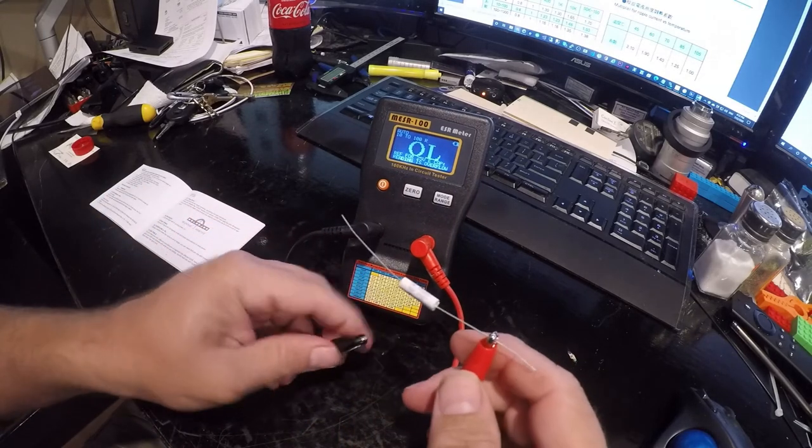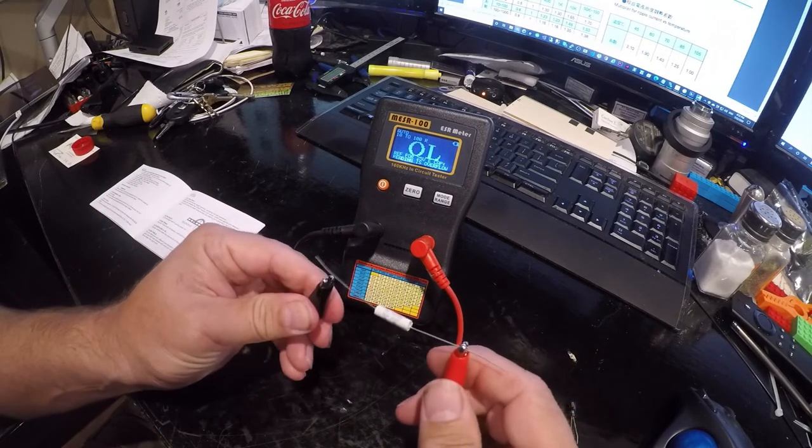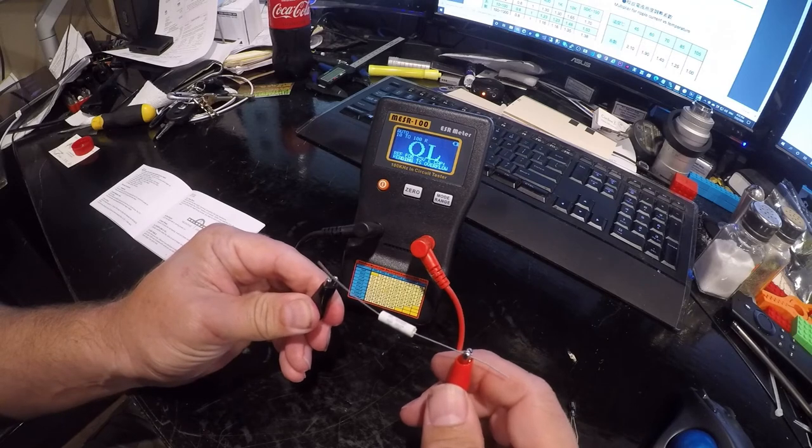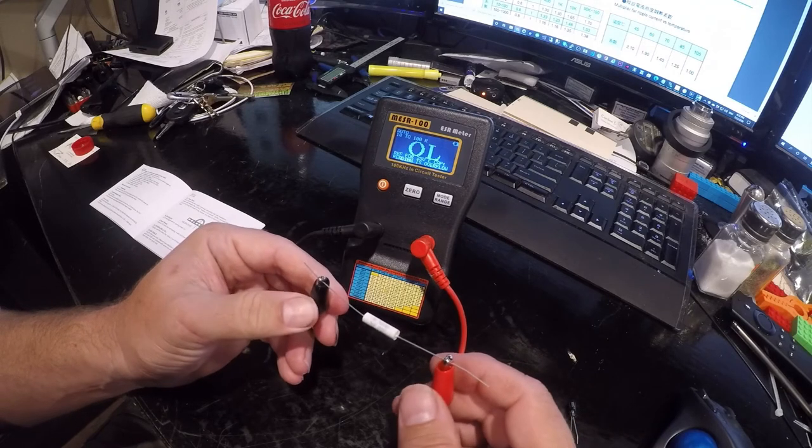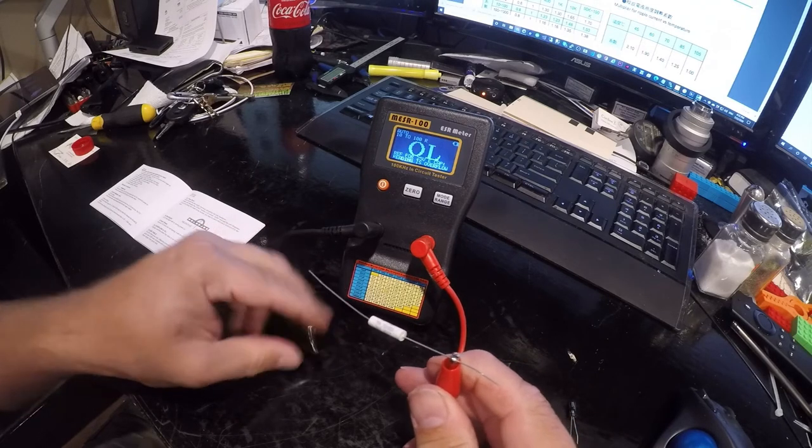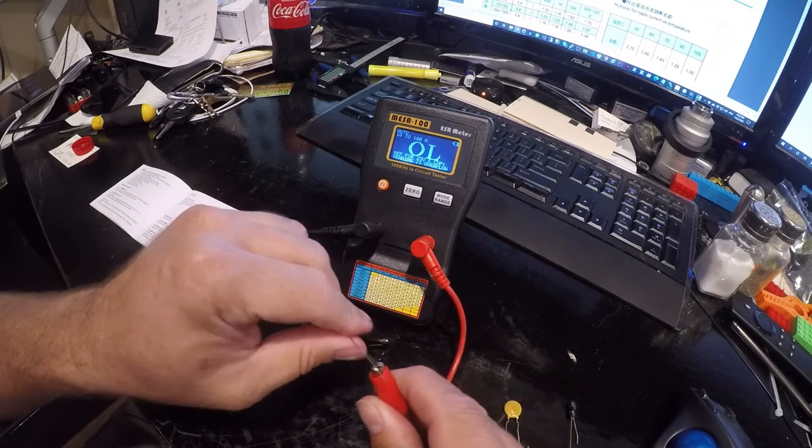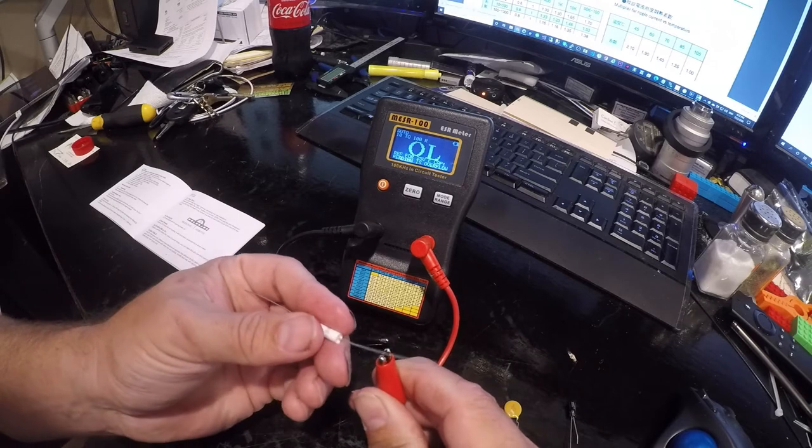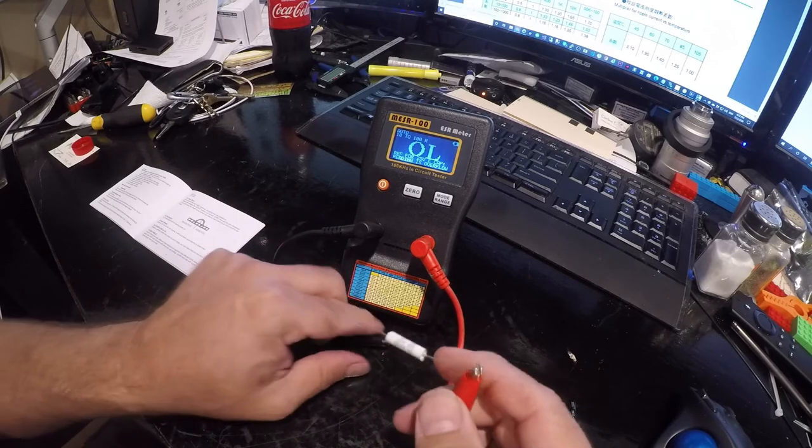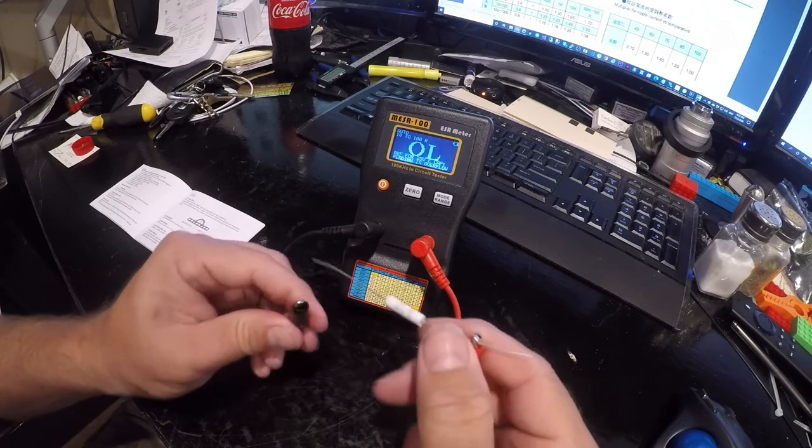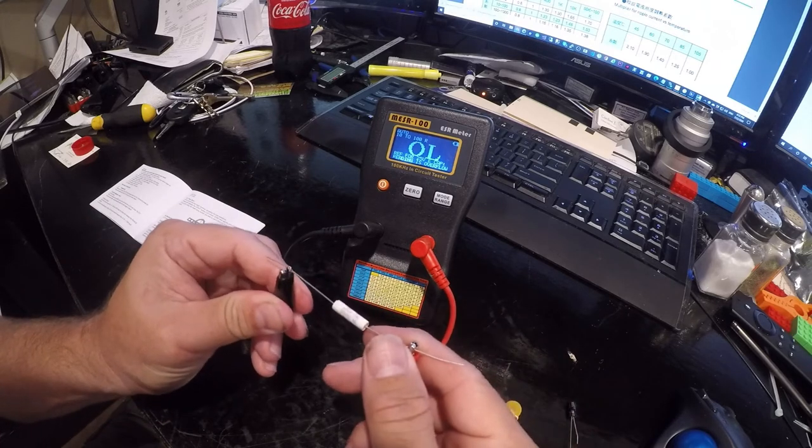If you need one of these check out the link in the description. I don't think this will read these. I think this is electrolytic only.